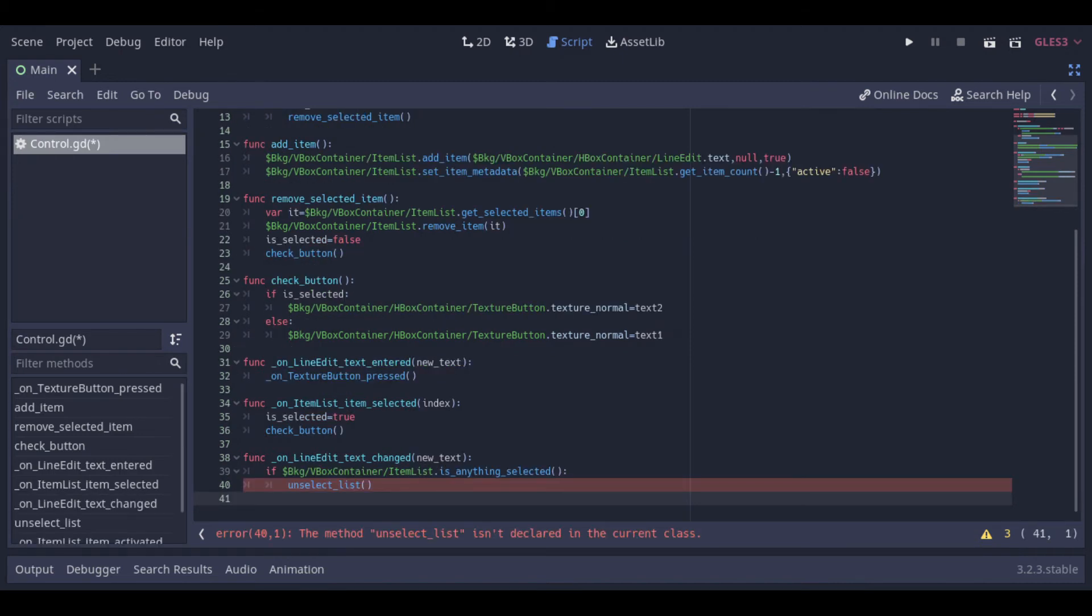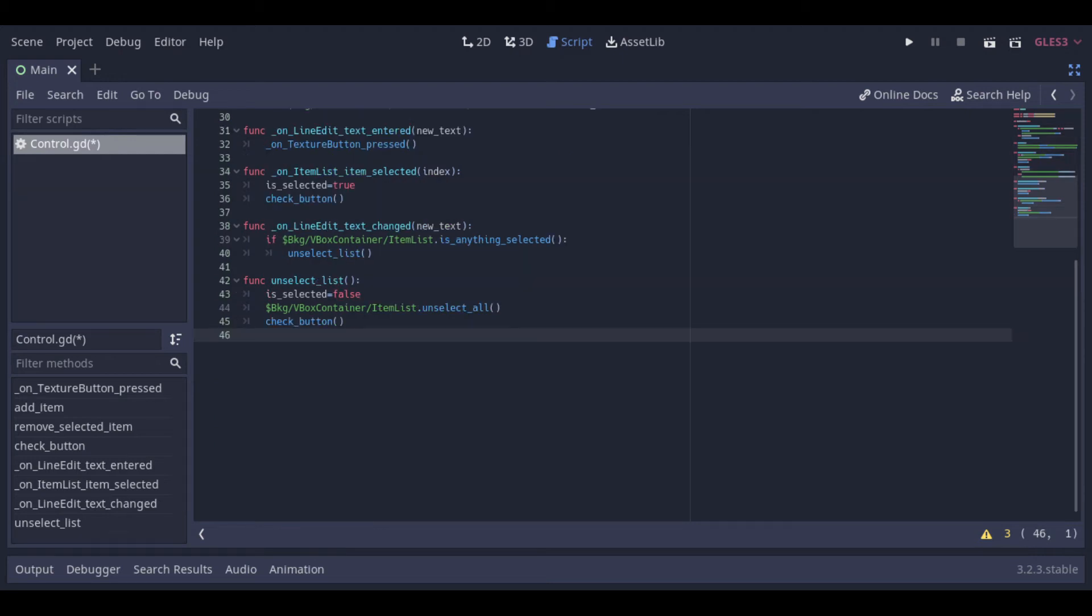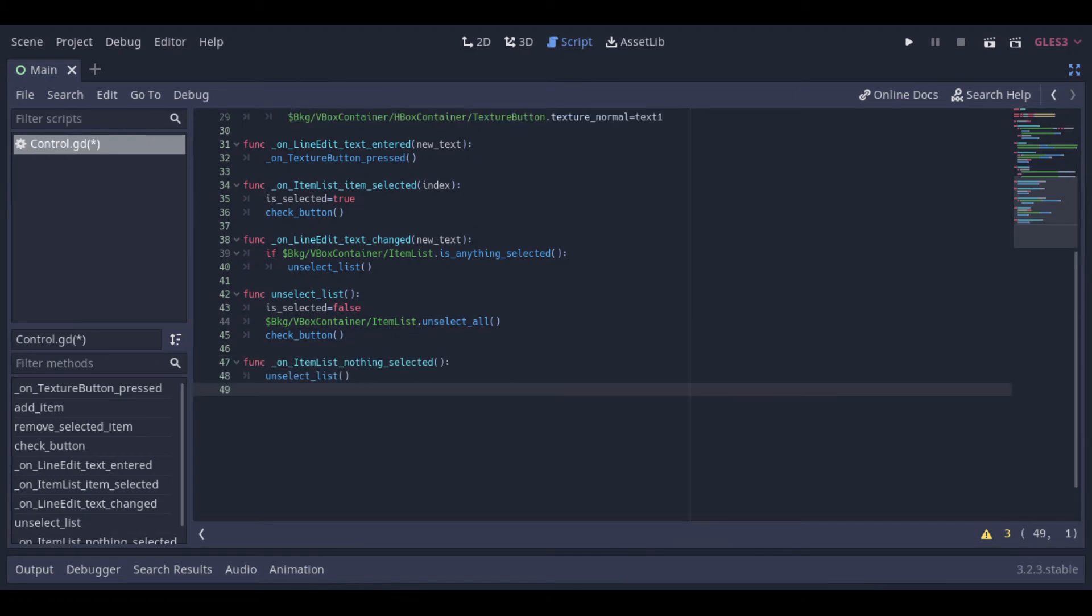This function unselects the list if the user is typing something at the box. And that's the function that unselects it. It sets the selected to false, unselects the entire list and checks the button to change the texture. This function is called if the user clicks on the list at an empty point so it will unselect the list too.